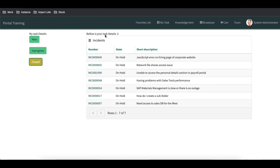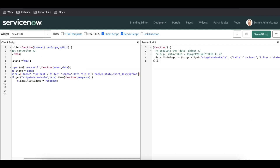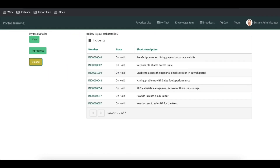Now if we click Closed, all the closed incidents show. We put state equal to six — I think six means On Hold. We can change it to three and open that. Three is all about On Hold, so we need to update that state value accordingly. This is how we can update or pass the parameter, and based on that it can show the particular fields we are looking for.